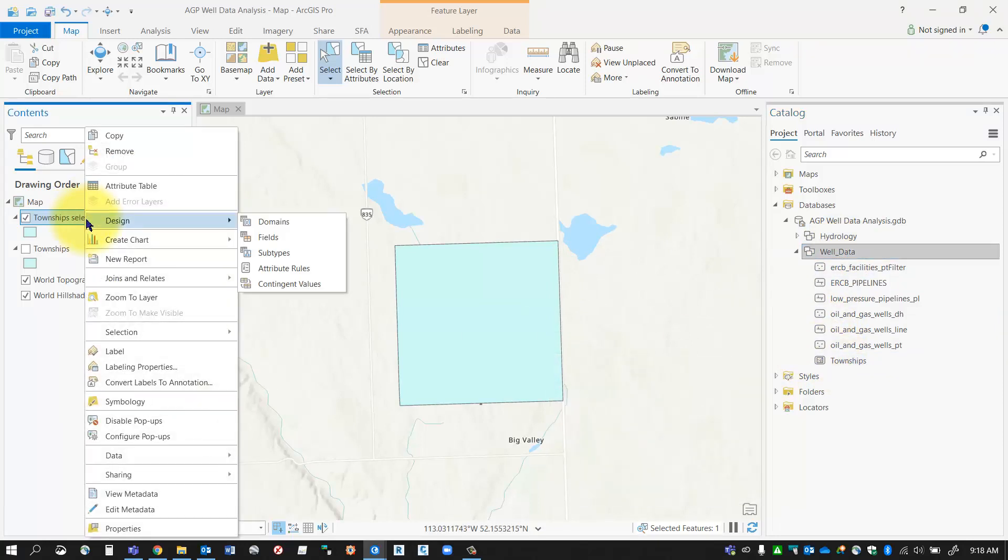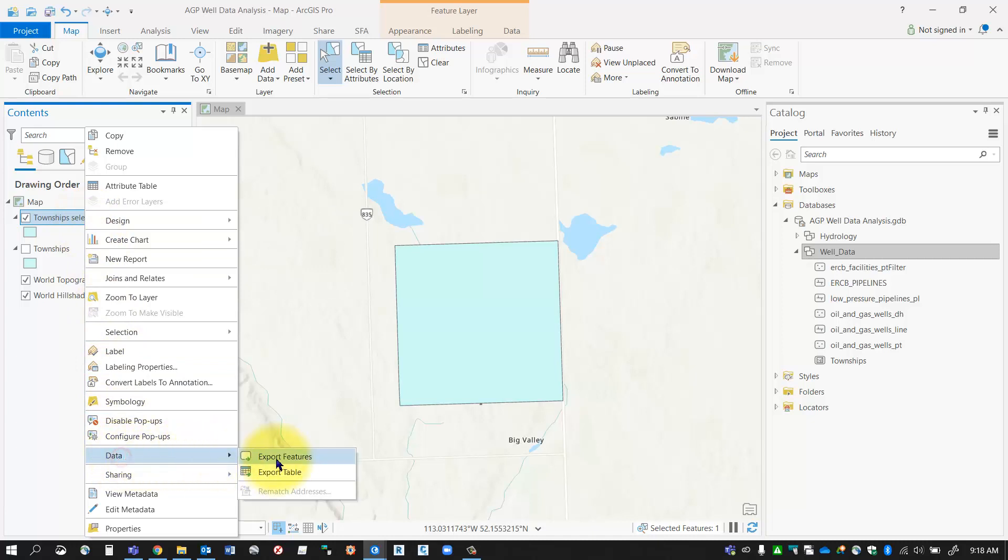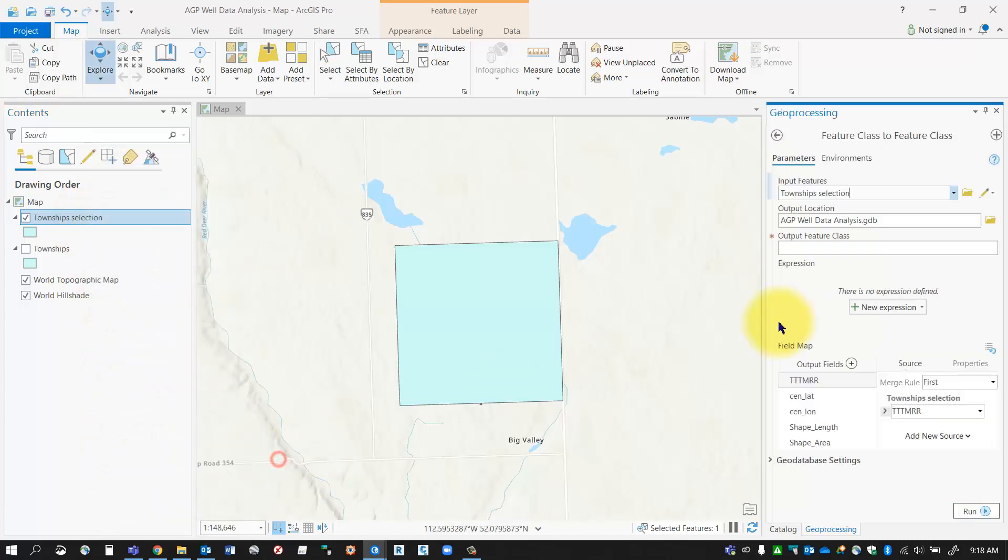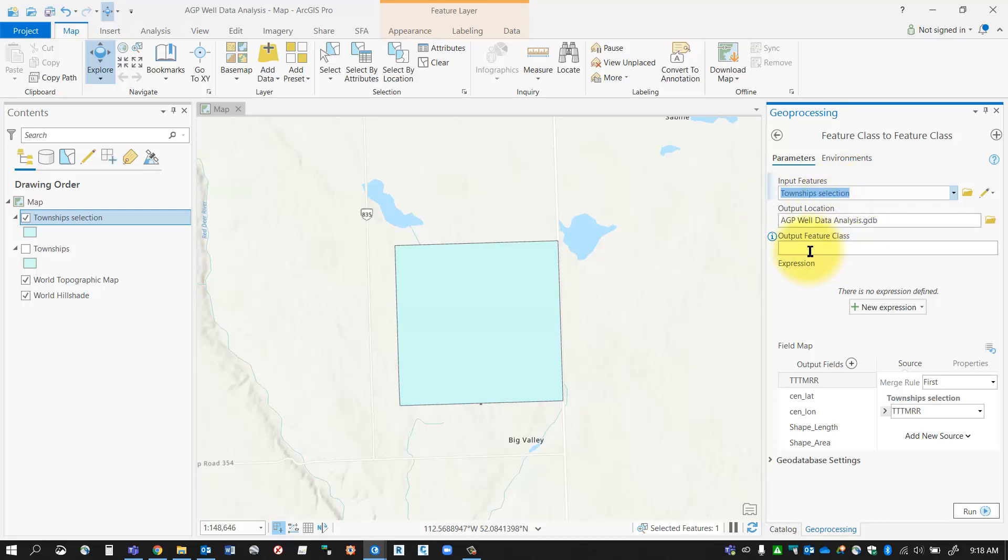To do that, I'm going to right-click on township selection, go to data, and then export features. I'm going to make sure I use that layer called township selection that has the one township in it, and I'm just going to call it one township. That'll export it back into my geodatabase.